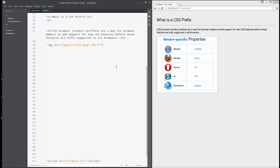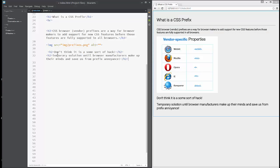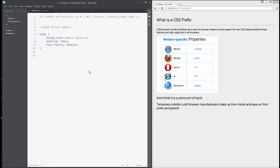Don't think this is some sort of hack. It's just a temporary solution until browser manufacturers make up their minds and save us from prefix annoyance. To show you how prefixes work, let's add some vendor-specific properties to our image.